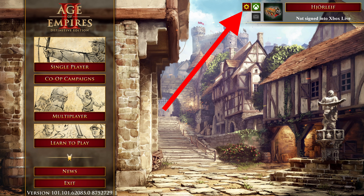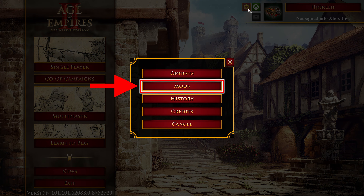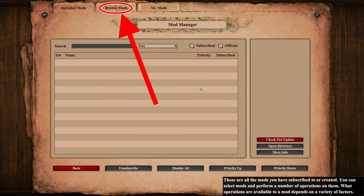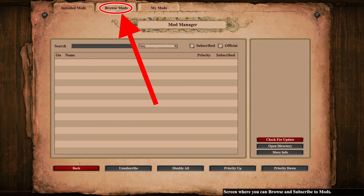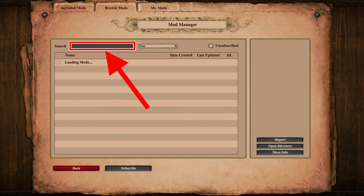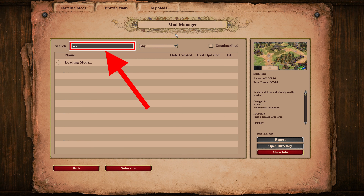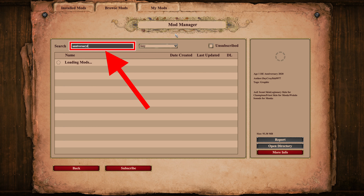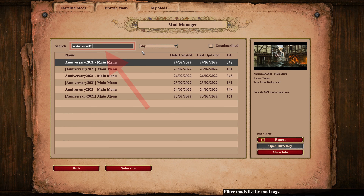In the main menu, click the cogwheel in the upper right corner. Then click mods. Then click browse mods. Then click the search field and type in the name of the mod you are looking for.